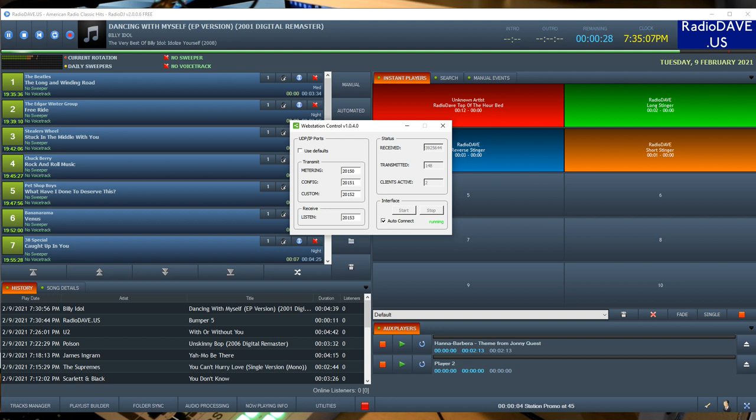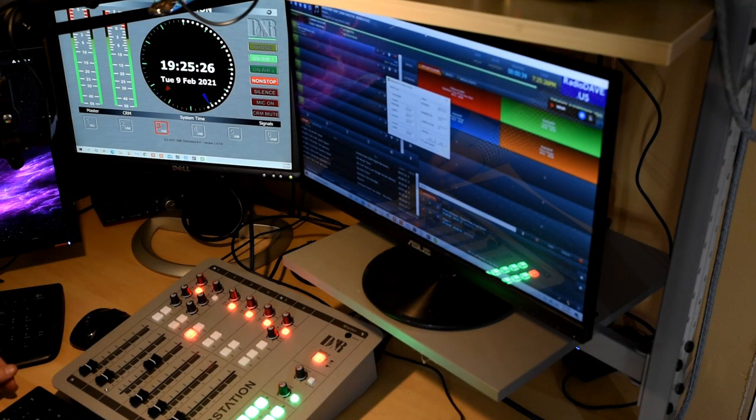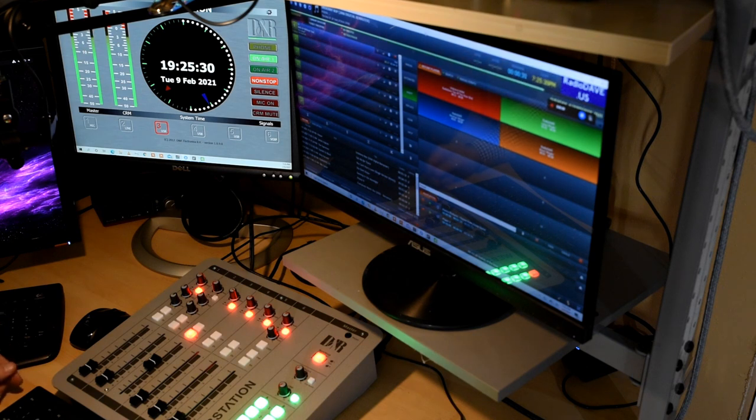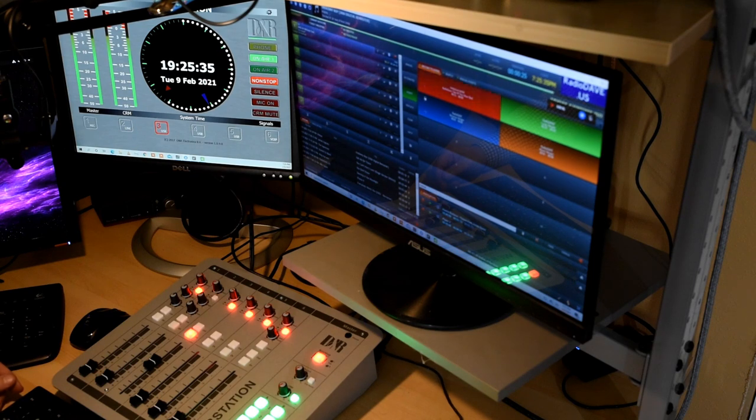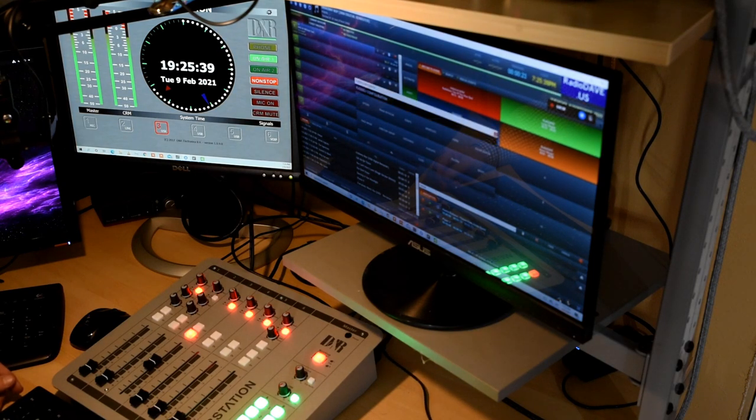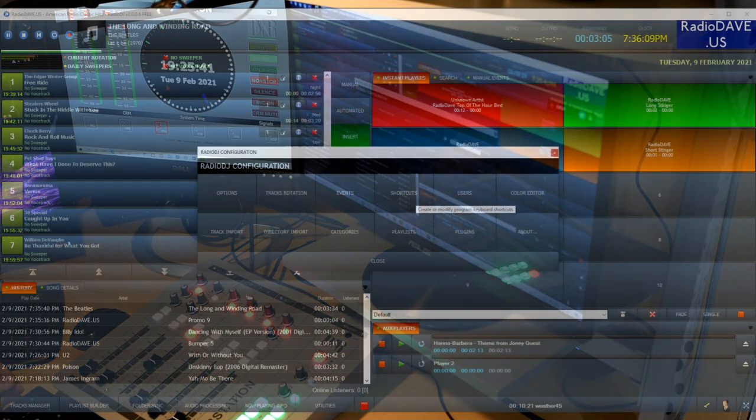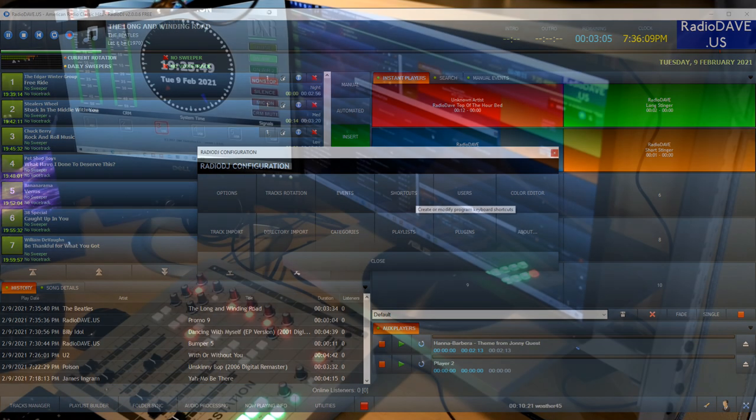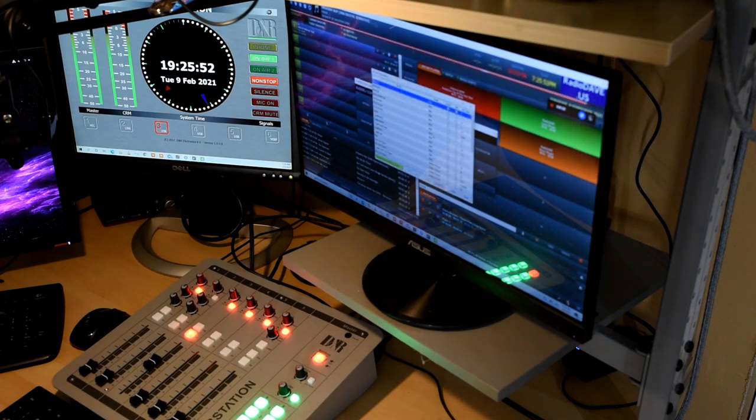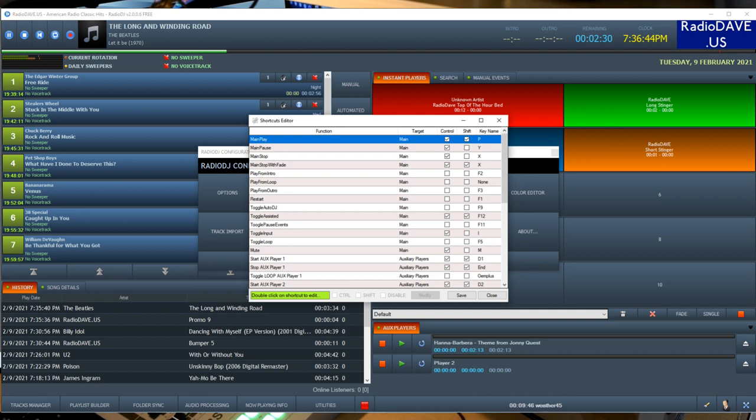So our web station control is running and then you can see that we also have Radio DJ is running. And yes, this is actually streaming right now to my station on the internet. And if we go to the configuration for Radio DJ, there is an option for shortcuts. These are keyboard shortcuts that will toggle application functions.